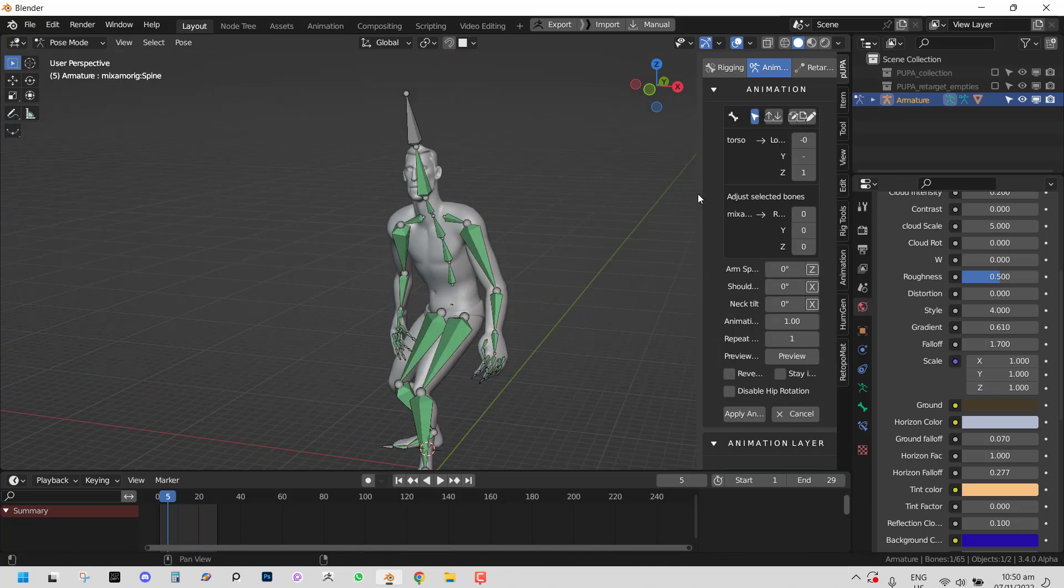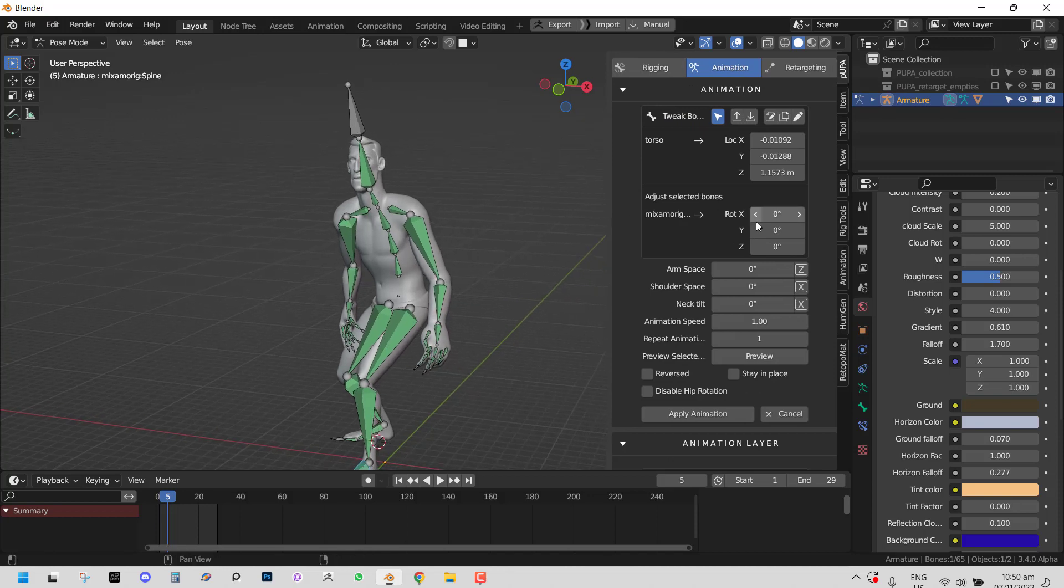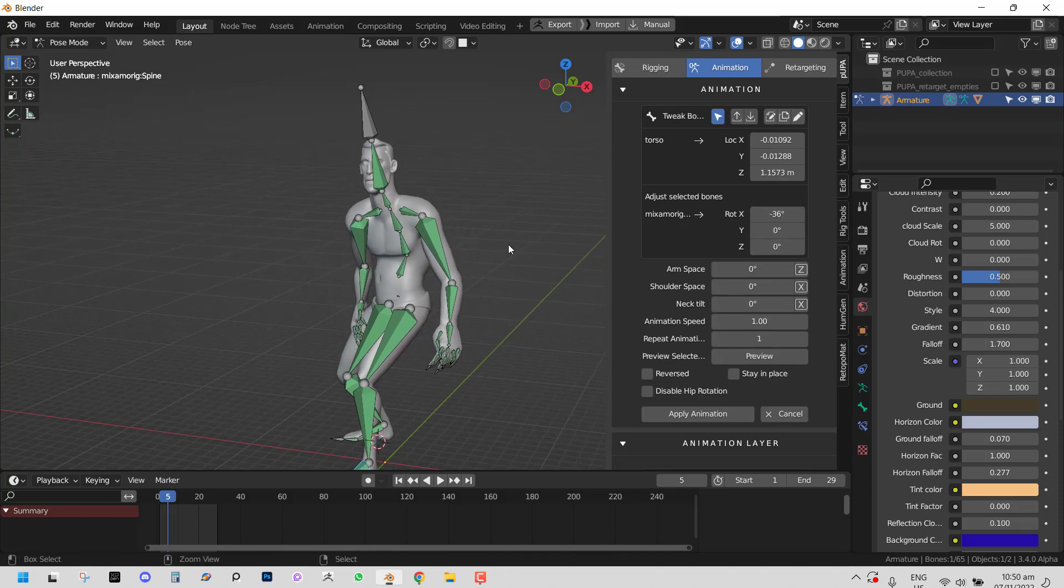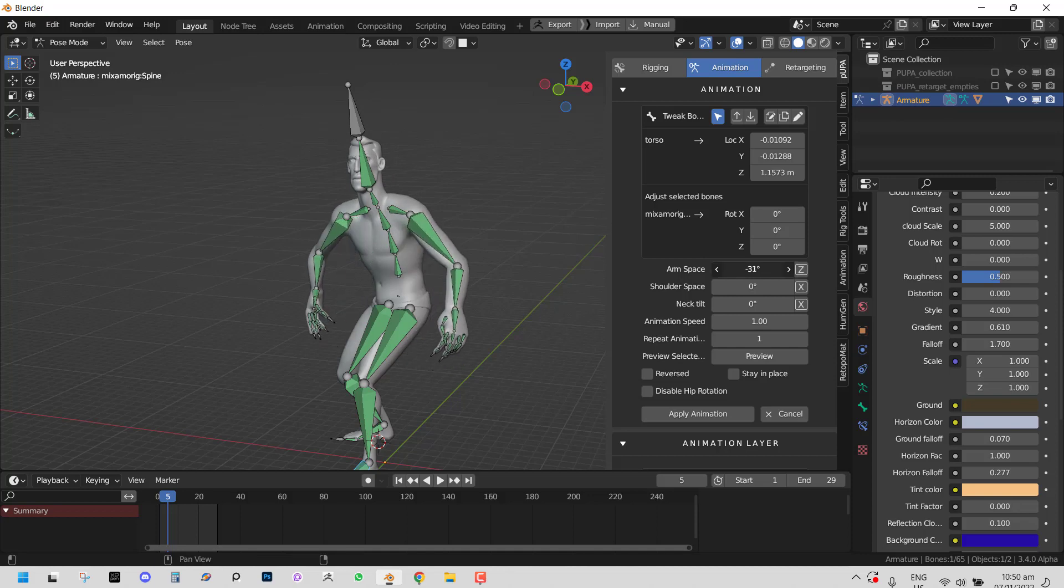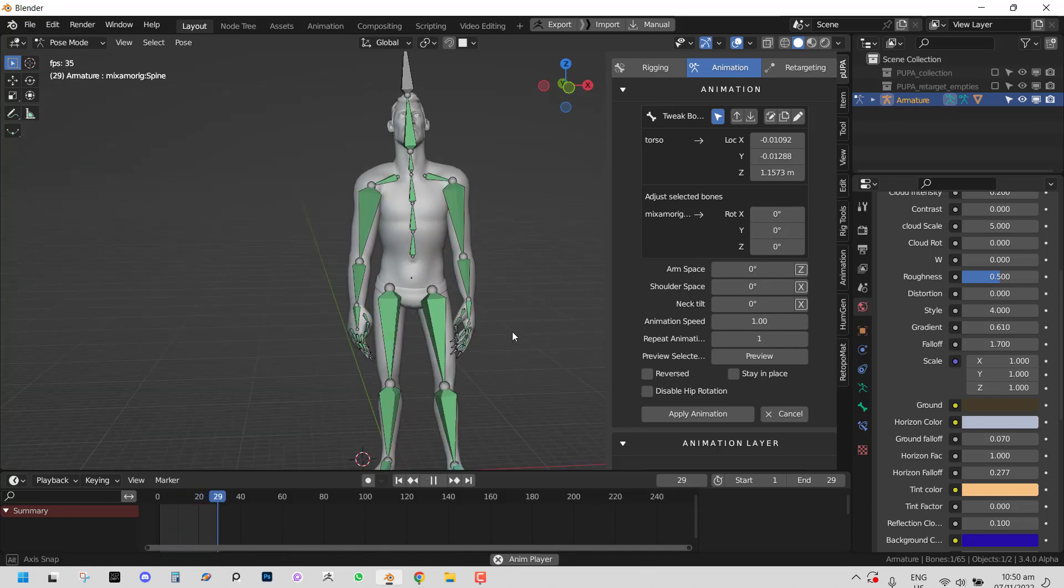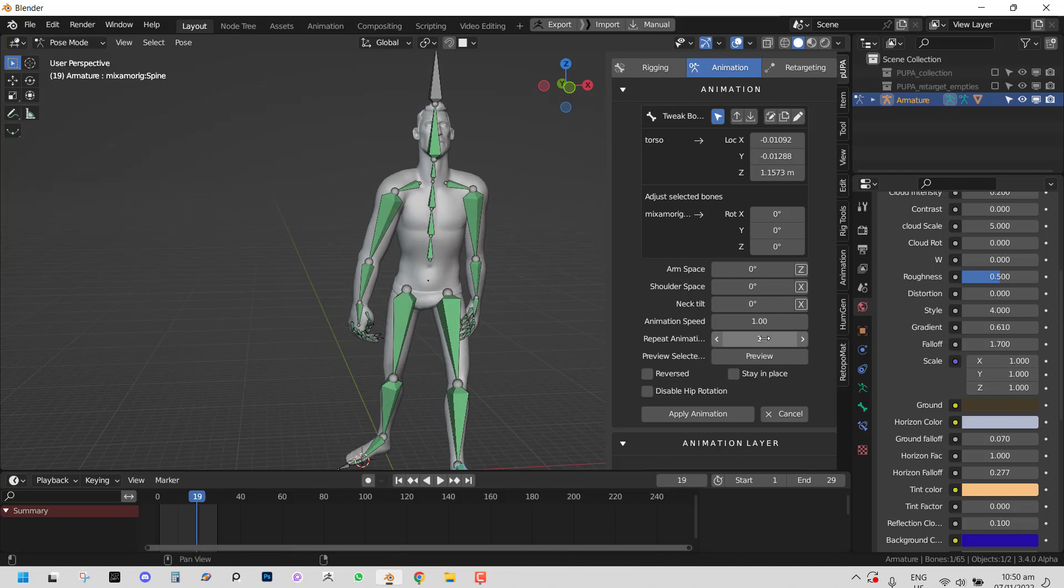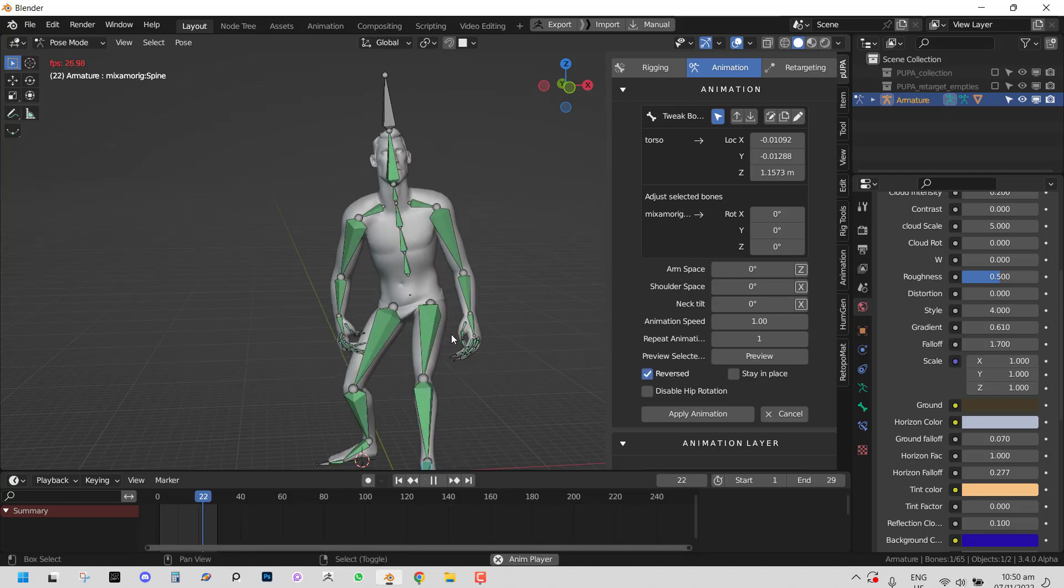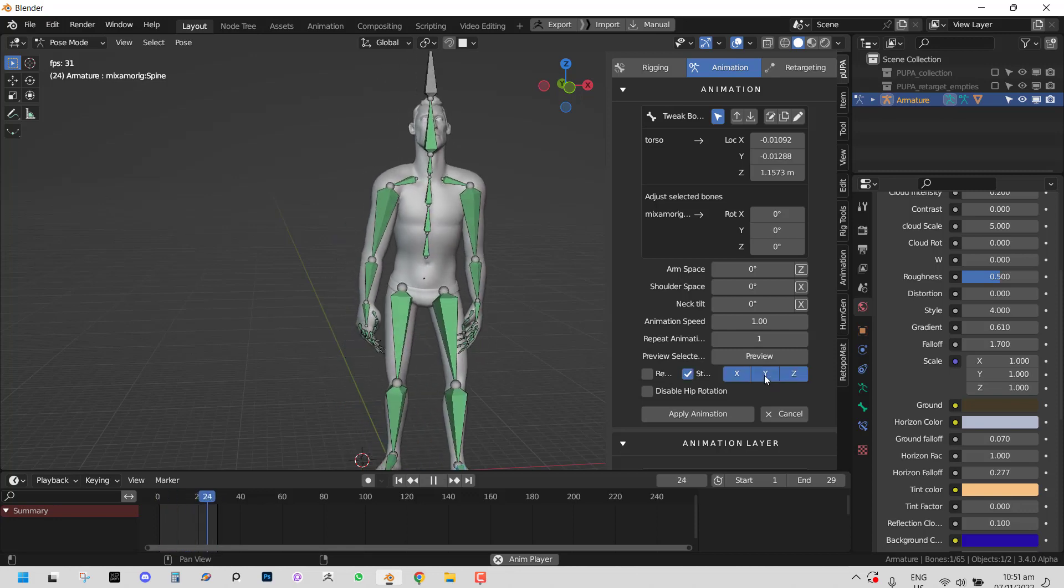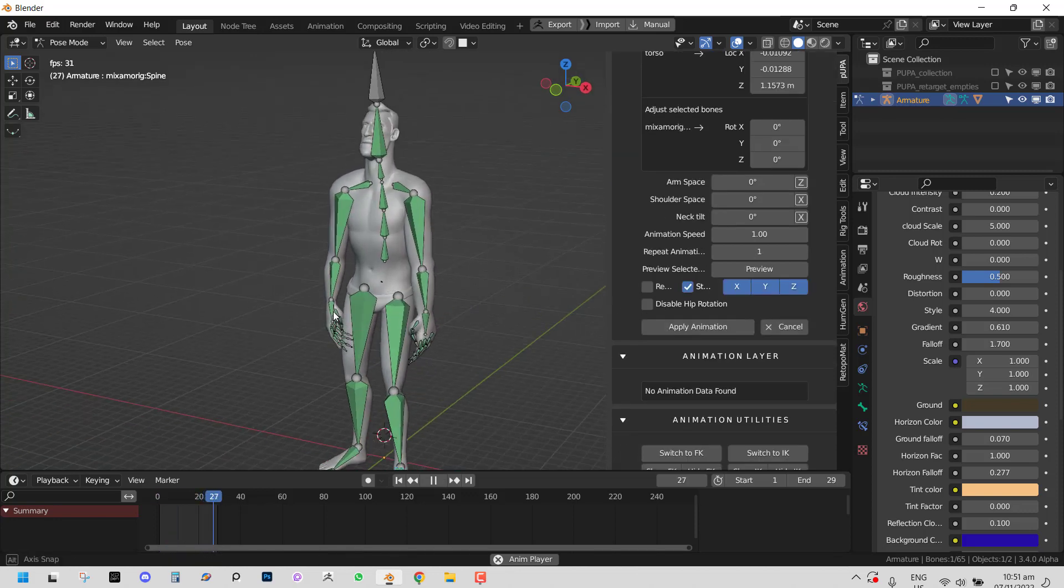And here you have lots of possibilities. You can adjust the pose to match what you want. You can play with several things. You could play with the speed of the animation. You could repeat the animation. You can reverse it.